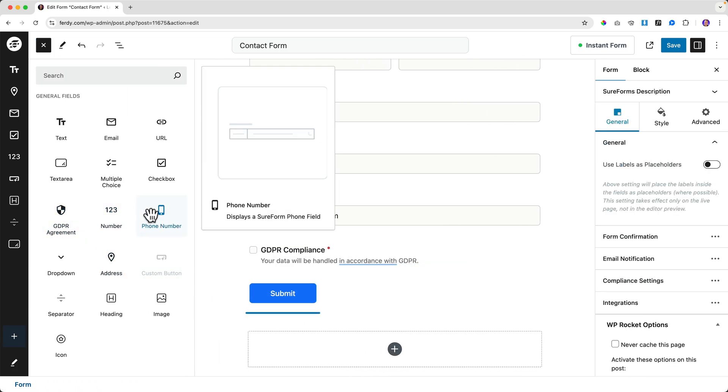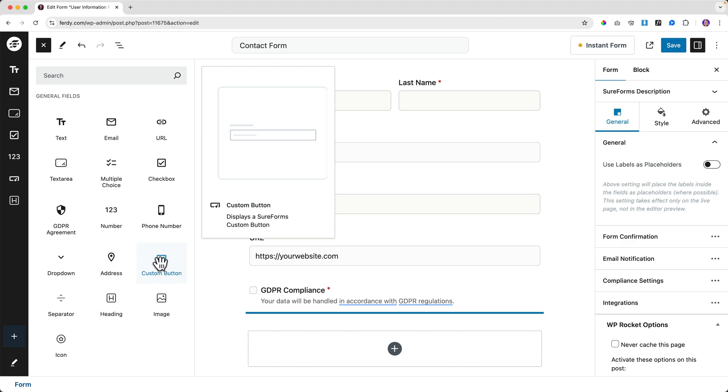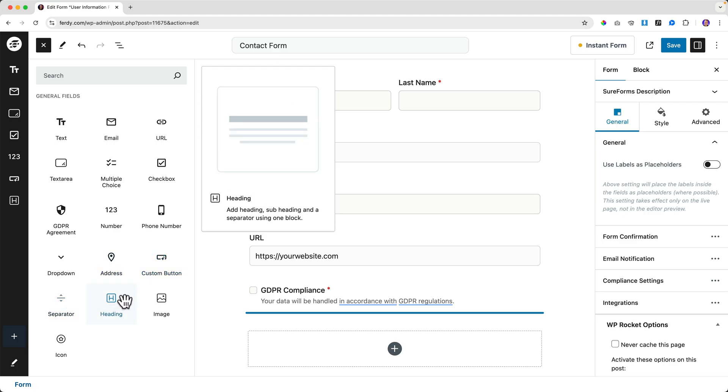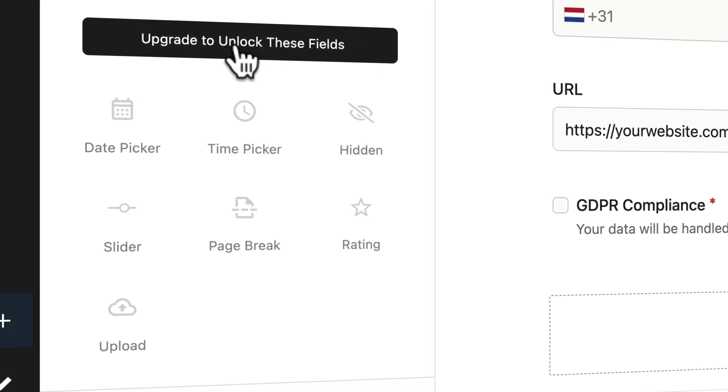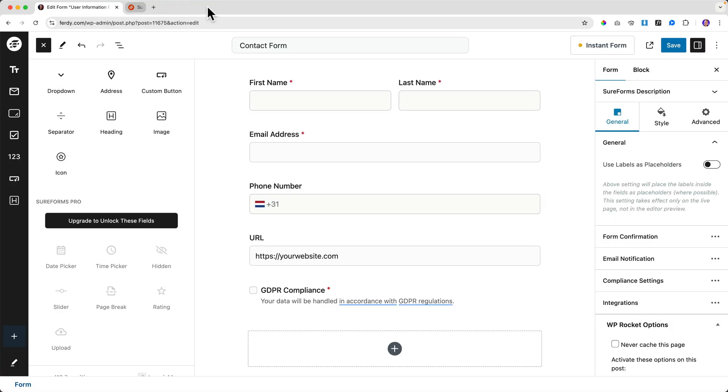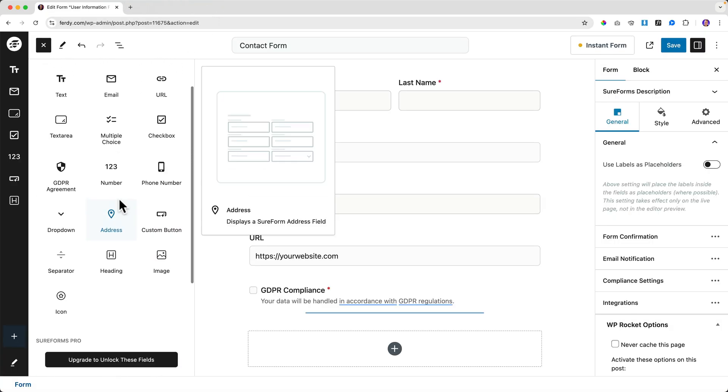If you click the plus and Browse All, you'll find more options: address fields, a custom button, separator, heading to add structure to longer forms, and show an image or icon. Scrolling down you can see features locked behind the pro version — not available yet, but they're working on it. The free version already does a lot.